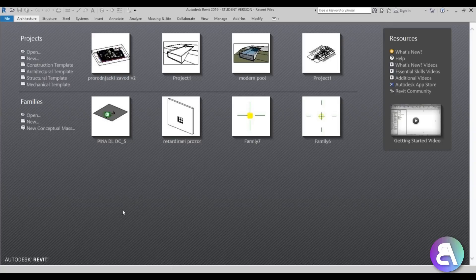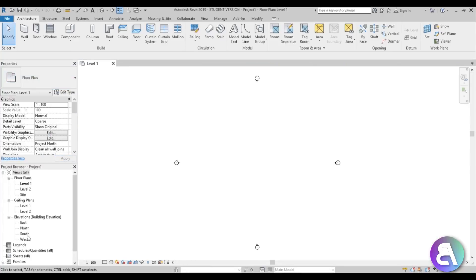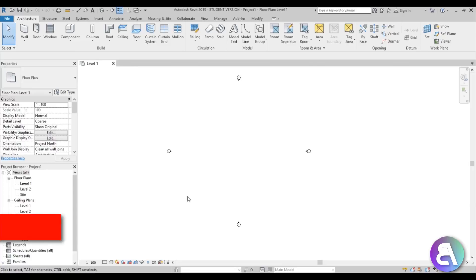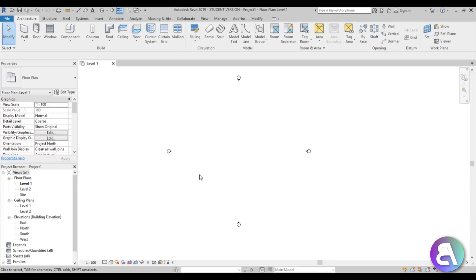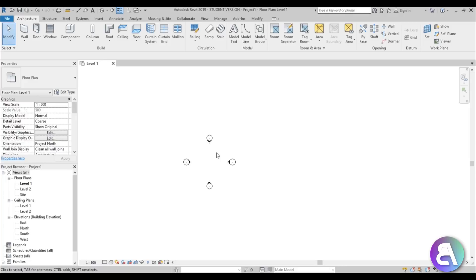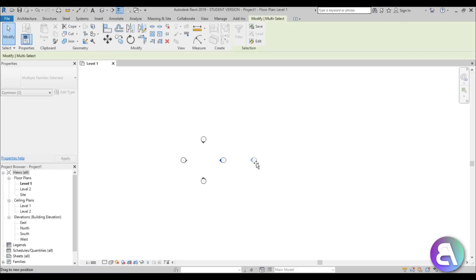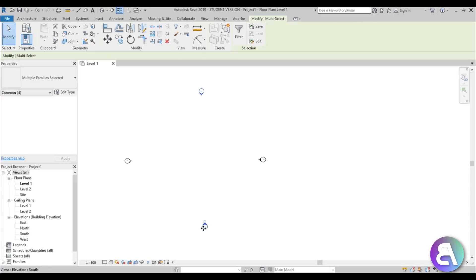Let's get started. Here I am in Revit and I'm just going to be using the architectural template for this project. I'm going to go to south elevation, but before that let's set the units to meters — it's a large building so let's work in meters — and let's change the scale to 1 to 500. I'm just going to move these elevation points a bit to the outside just to have more room to model our building.